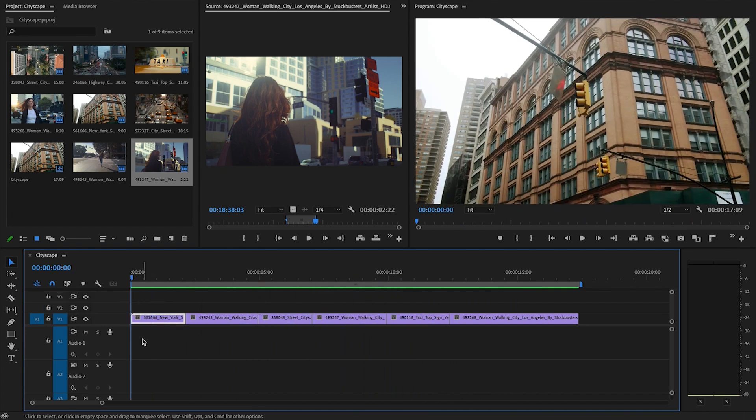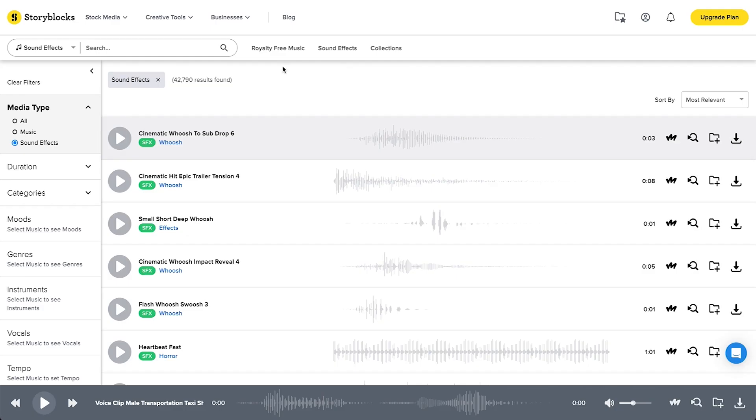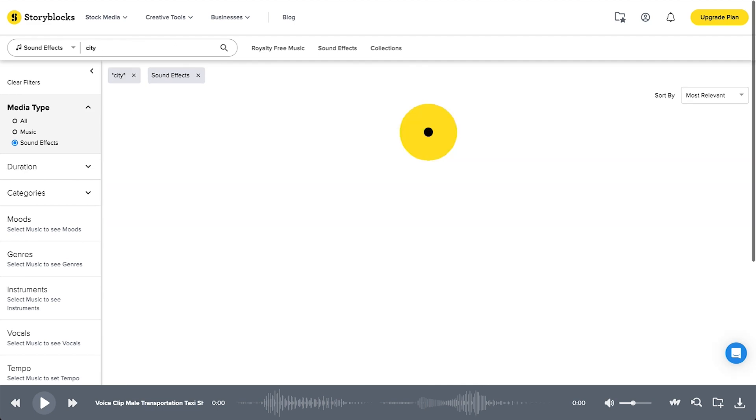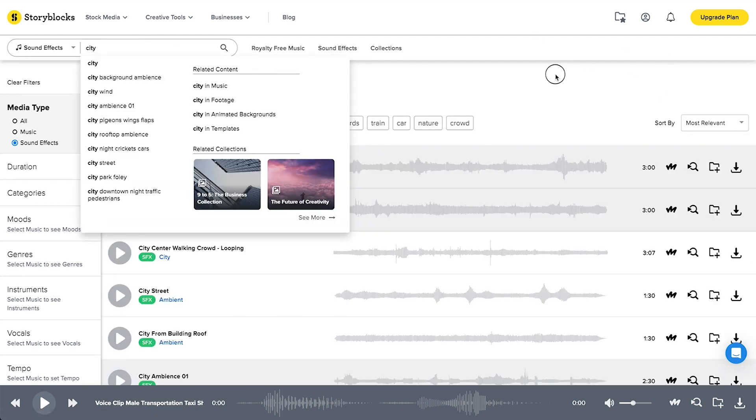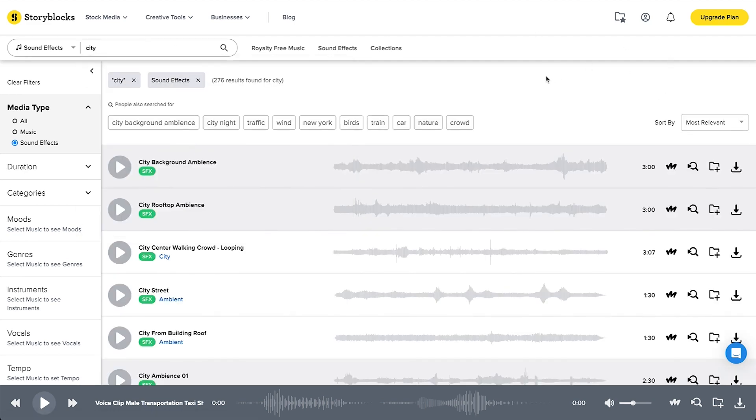Let's jump over to Storyblocks Audio and find some sound effects to suit these shots and start to build more of a story. Let's just start with typing city into the sound effects search box and see what comes up.